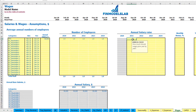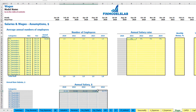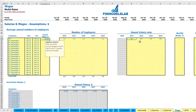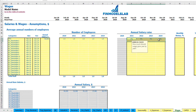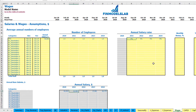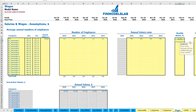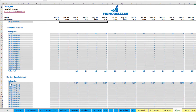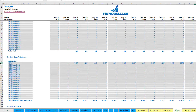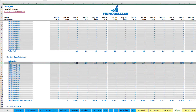You can input a 5% salary growth rate and see the amounts by year connected to this annual salary. Setting a 10% monthly bonus and 5% tax rate, you can see the salary calculation broken down by months, the monthly bonus at 10%, and the 5% monthly payroll taxes.